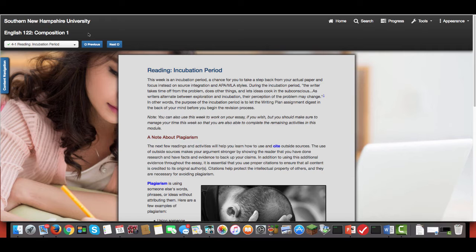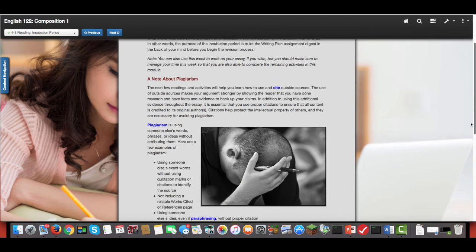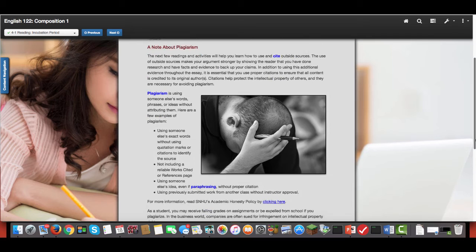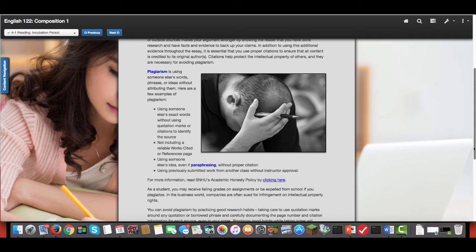So in this module you're going to look at plagiarism, which can have very deep and hard consequences from getting zeros on assignments to getting zeros in a course to even at some levels being expelled from the university.